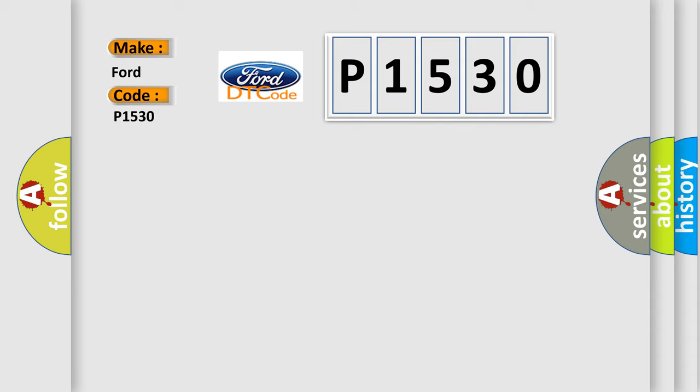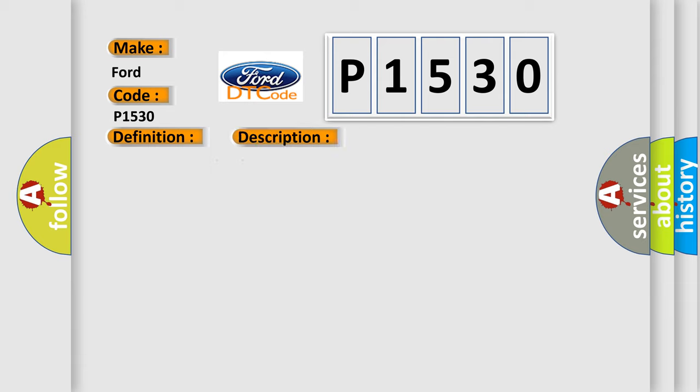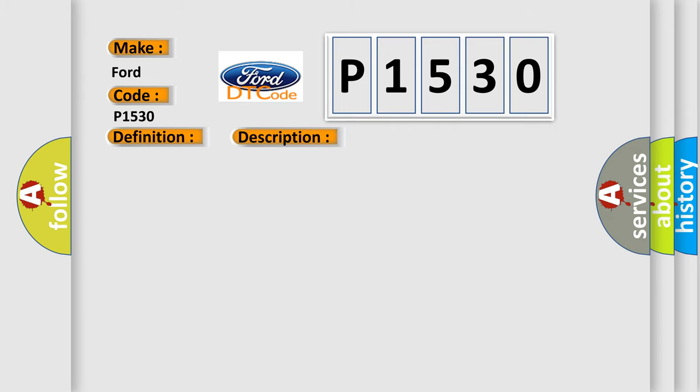What does the Diagnostic Trouble Code P1530 interpret specifically for Infinity car manufacturers? The basic definition is SCID Control AQ malfunction. And now this is a short description of this DTC code: Malfunction in the SCID Control AQ. This diagnostic error occurs most often in these cases: SCID Control AQ.